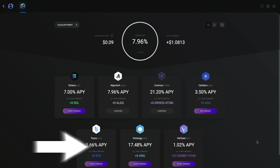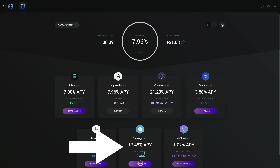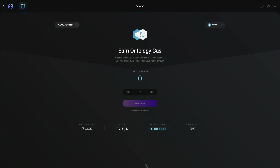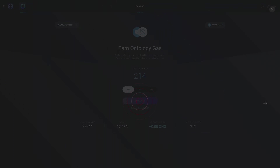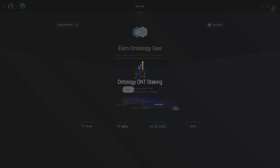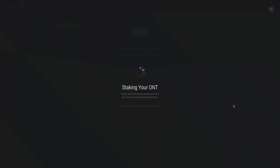Find Ontology and then click the Start Earning button. Enter the amount you would like to stake — remember, you can only enter whole numbers. Then click Stake ONT. And that's it, staking is active.